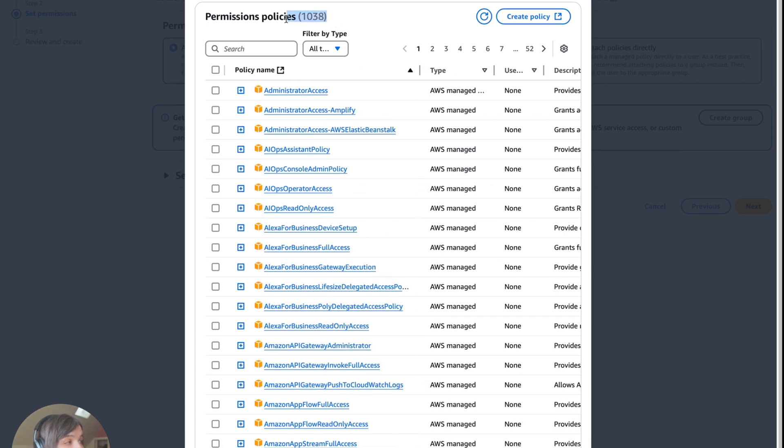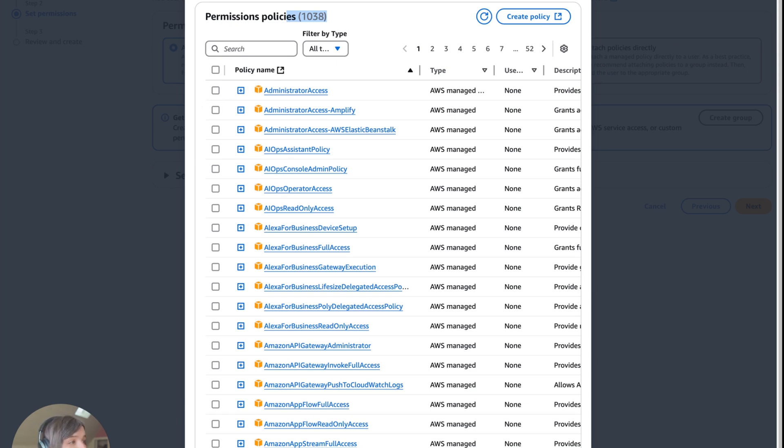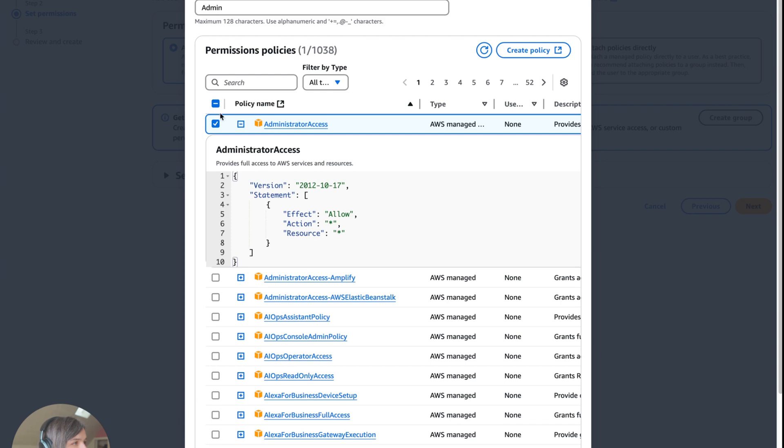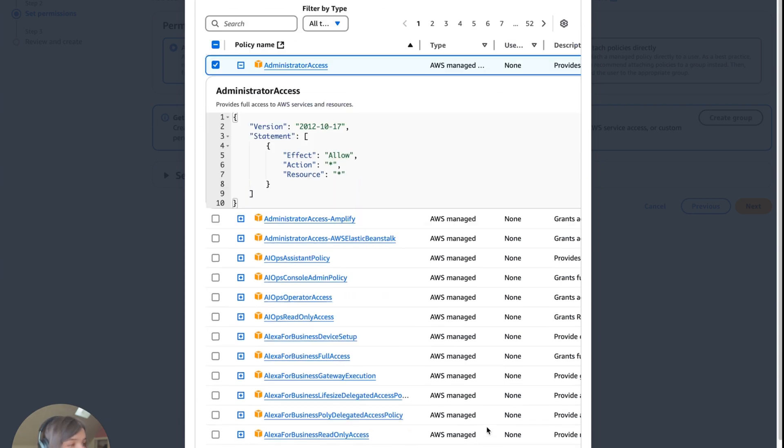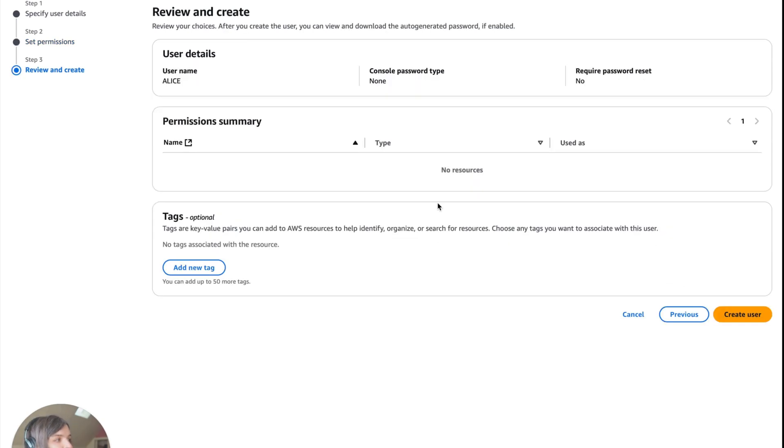We click create group. For user group name, we're just going to name it admin. Now here are all the permissions that you can give. This is 1038 permissions—it's a lot. You don't want to give everyone all of the permissions because then that's like the keys to the kingdom. They could delete your entire business if they get angry at you. We're just going to give them administrative access. Just click this right here, press this place, and make sure that is checked. Now we're just going to create user group. As you can see, she's in admin, those attached policies are there. Click next and create user. So now we have Alice.